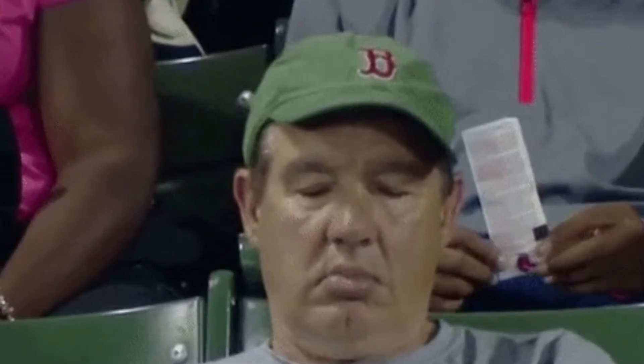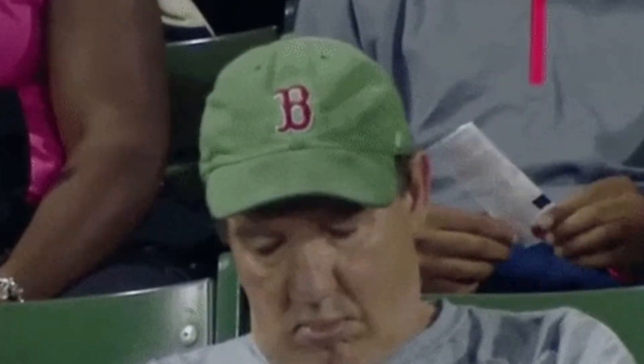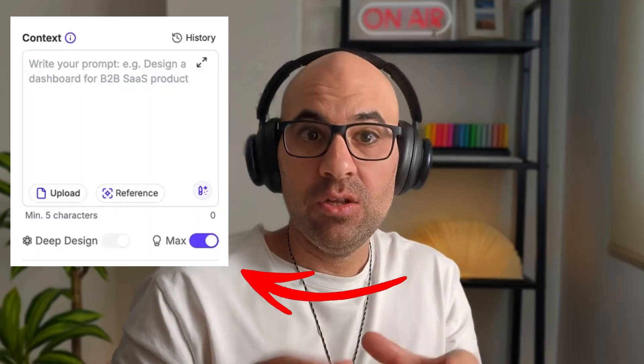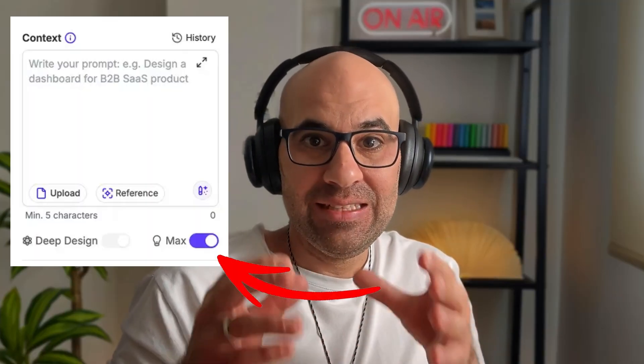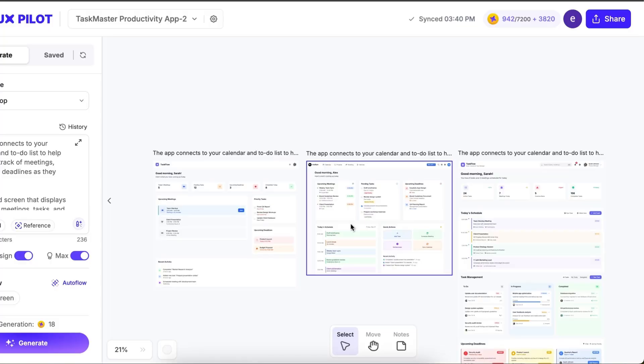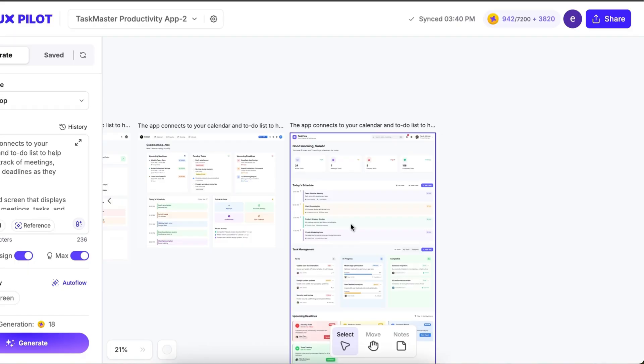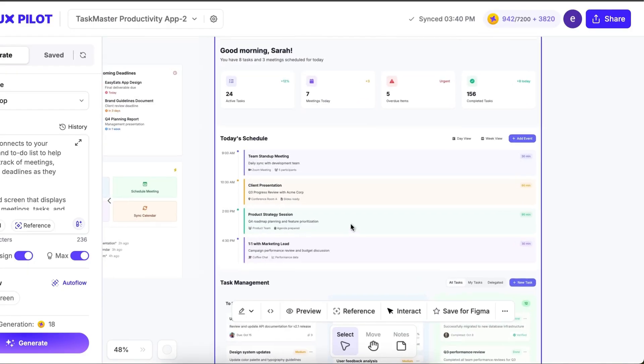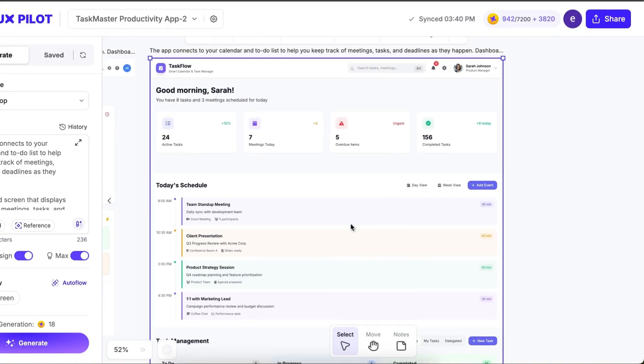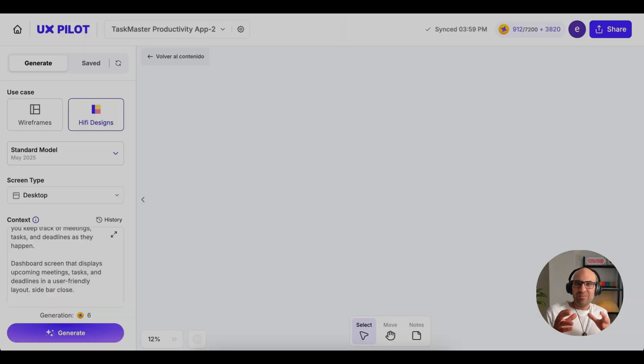Are you tired of getting simple boring results from AI design tools? In this video, I will show you a new feature UX Pilot just added. It's called MaxMode and it helps the AI think more before creating your design. You will see how MaxMode makes the layout better, adds more useful parts, and creates more complete designs. If you're a designer using AI tools, this will help you understand what each mode does and which one gives you the best results. Let's dive in.